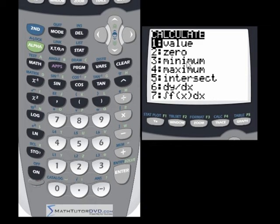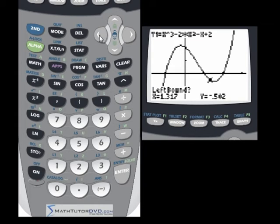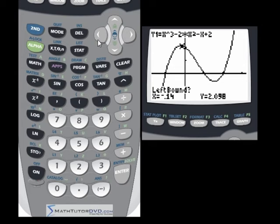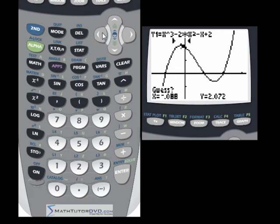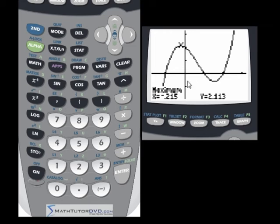If you go back to the calculate menu, you have the option to do a maximum as well. We'll hit number 4 and it's exactly the same thing — you want to put your left boundary on the left-hand side of your maximum, then do a right-hand bound, then give it a guess just like before. So let's go over to the left-hand side and hit enter. Then go on the other side and hit enter. For a guess, I'm going to go just anywhere near the top — just a guess. Hit enter and the calculator will present a maximum at X equal to negative 0.215 and Y equal to 2.113.